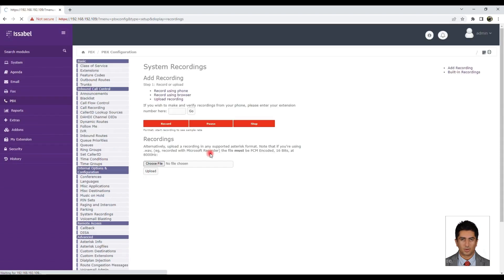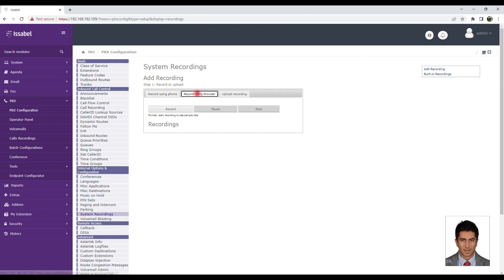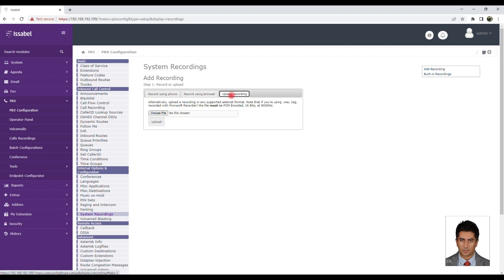Enter the system recordings section and upload the recorded file according to Isabel's declared format, WAV PCM 16 bits 8000 MHz, through the Upload Recording menu.